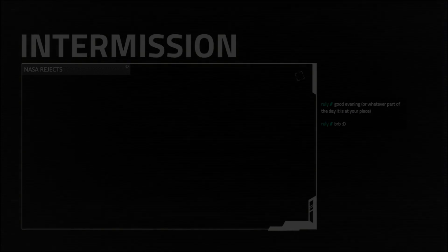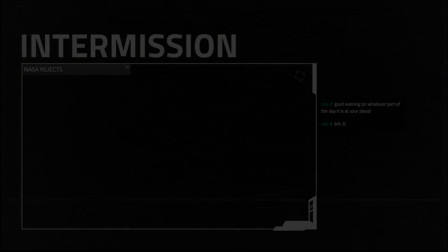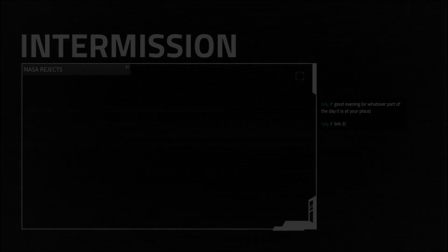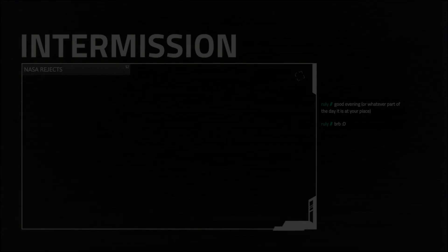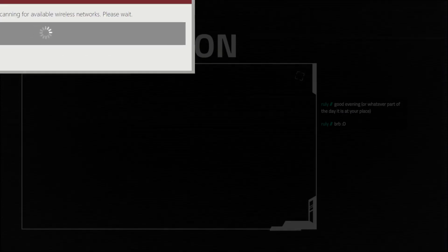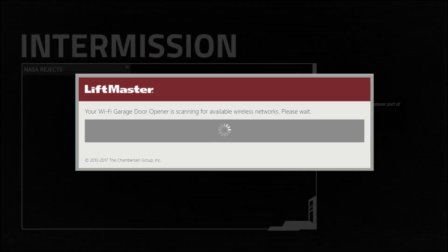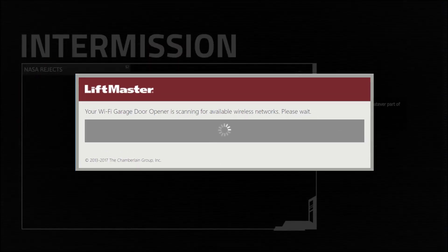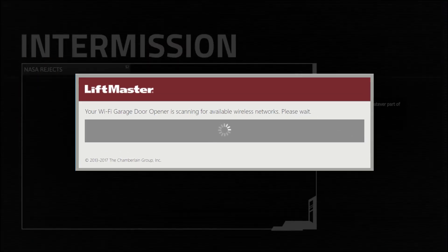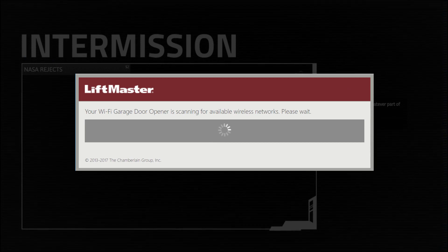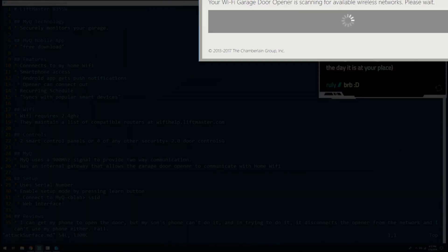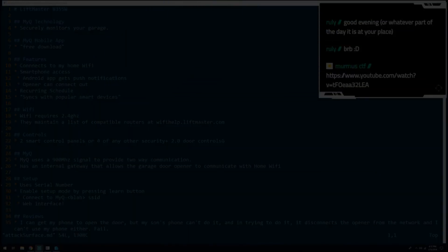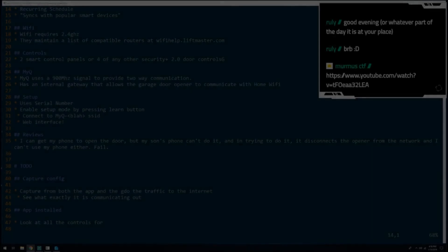Between the first stream, when we looked at some of the initial attack surface, read the manuals, and looked at the Android app, and the second stream, I ended up going in and I configured the device. I hooked it up, I went through the standard configuration installation manual, I got it turned on, and I got hooked up to the web. And the reason for that is because it made it available to me on stream. It's now part of my network, I can talk to it, and in particular, I could talk to the web interface.